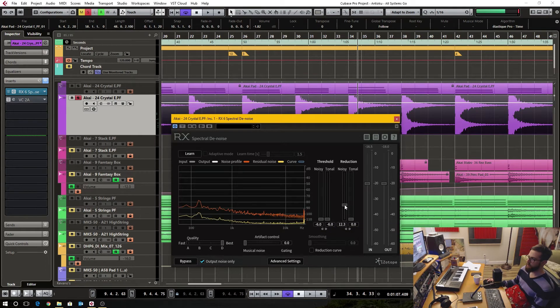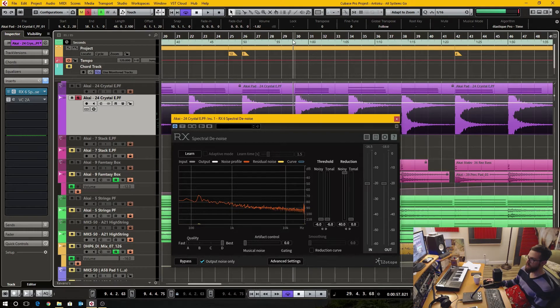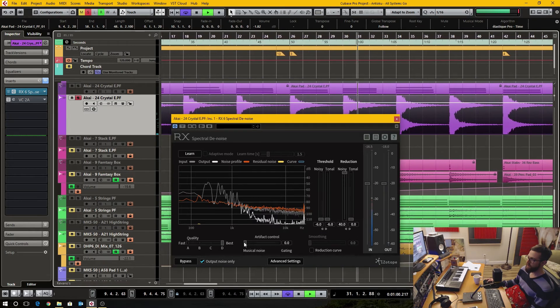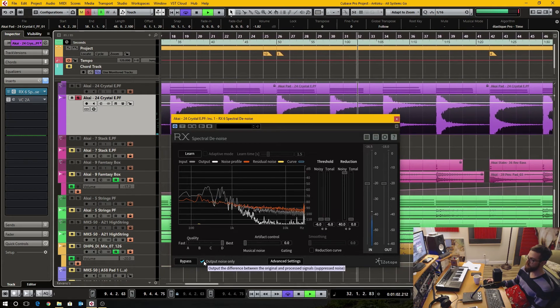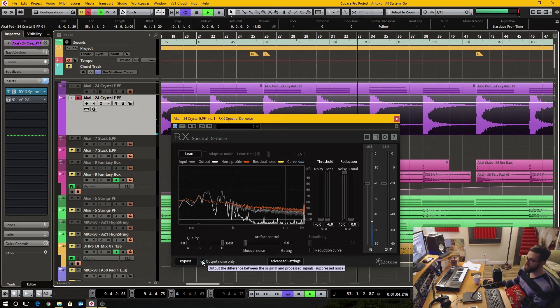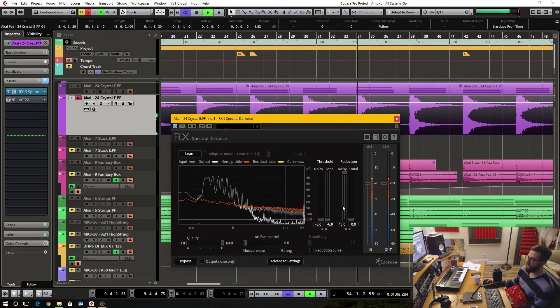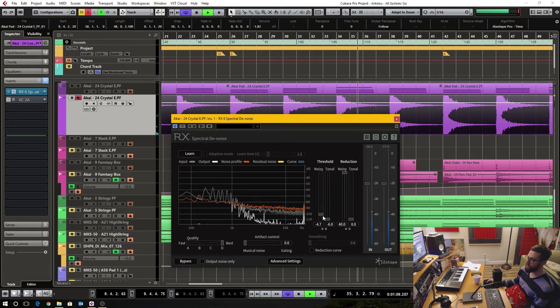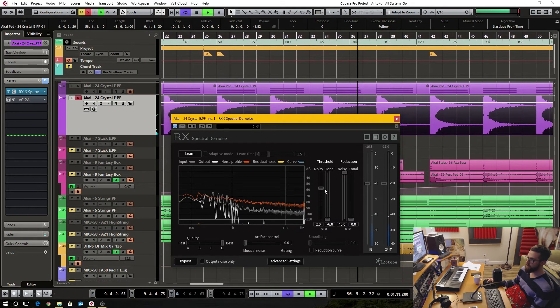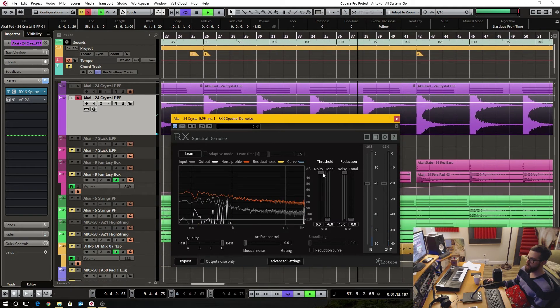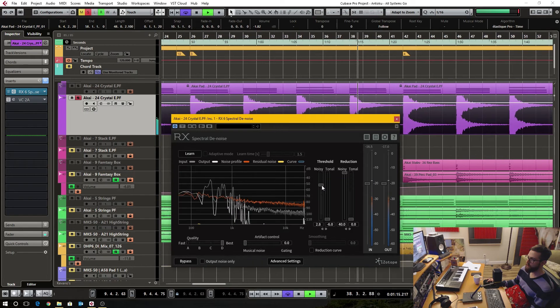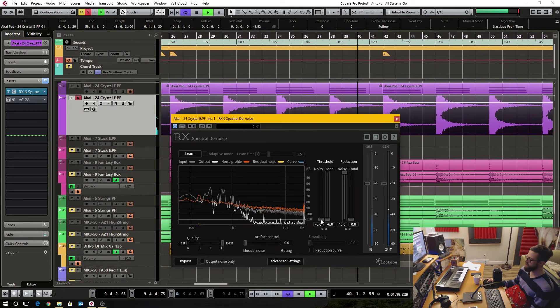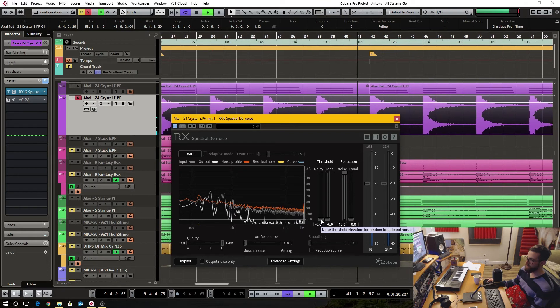Now when I do noise removal, I can crank it and figure out a certain setting. So here you can hear it's removing tons of hiss. If I set a different threshold.